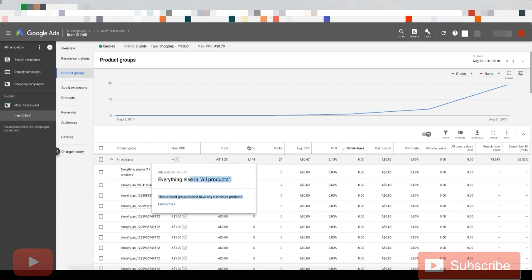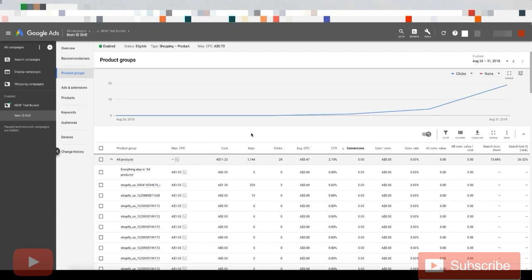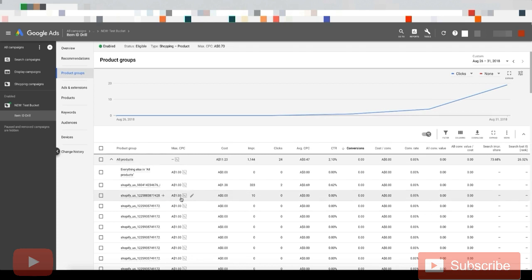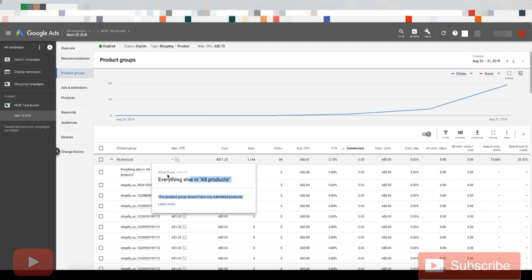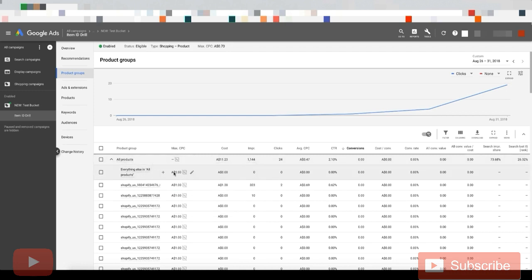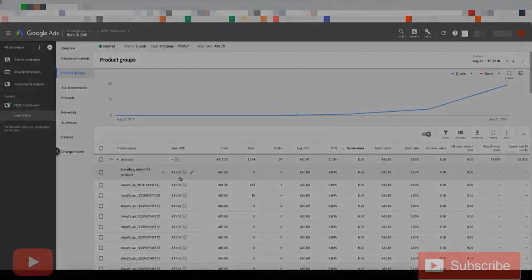So the reason we do that is because later on, we'll want to put individual bids for each of those products. If they remained in this product group, everything else, then we can only set one bid for every single product.